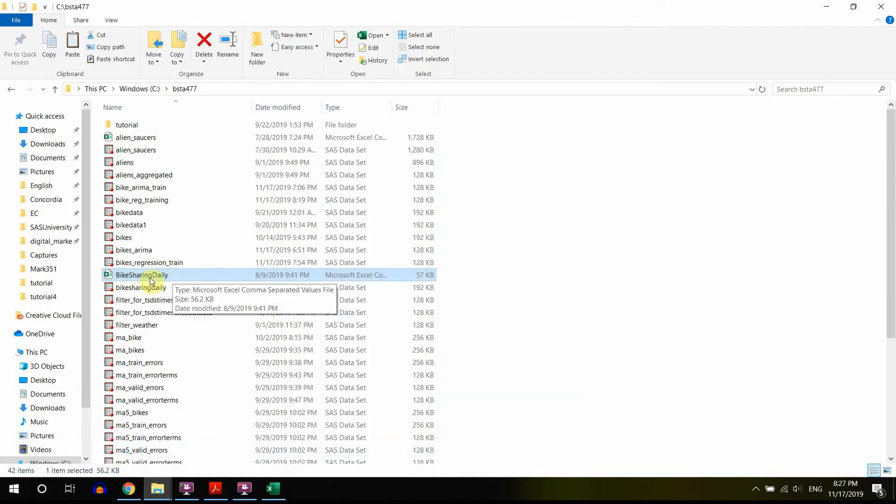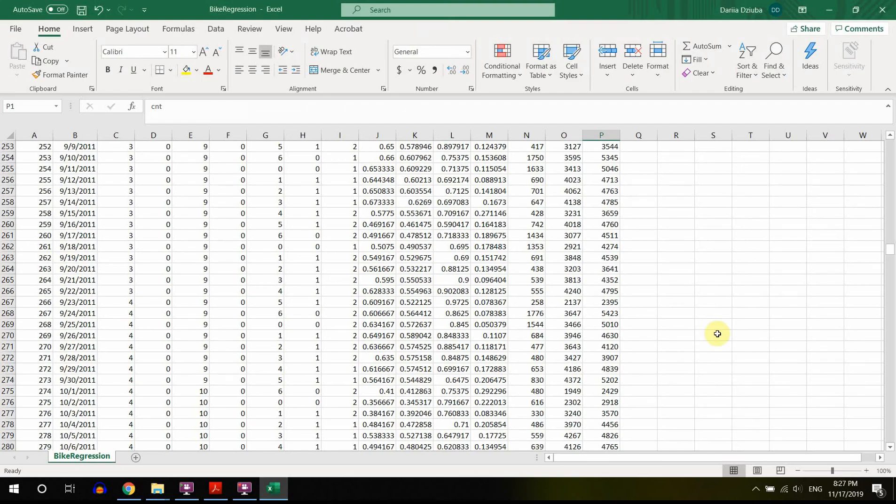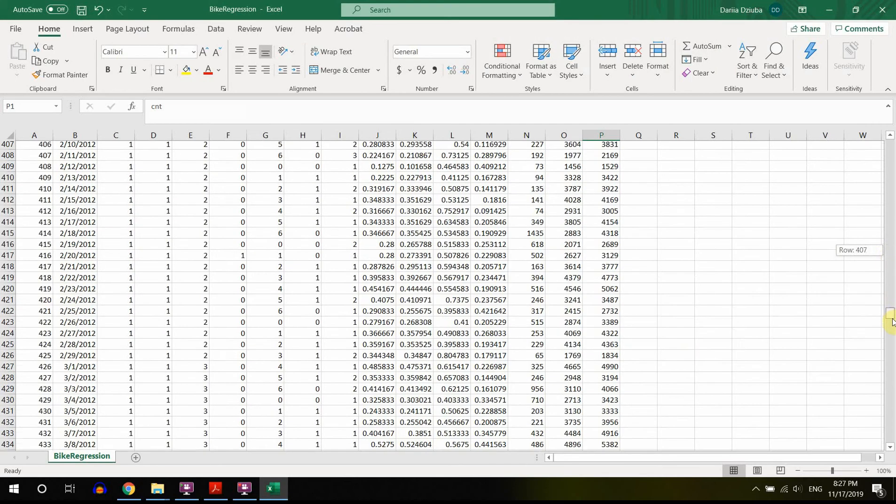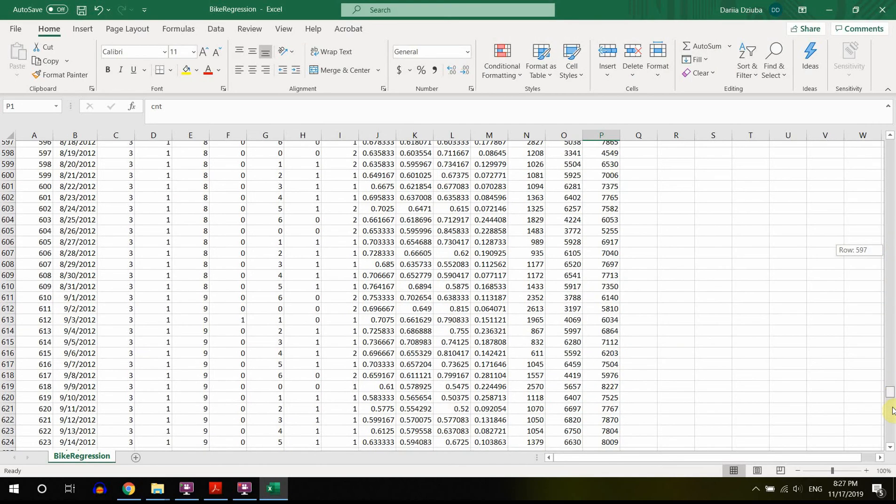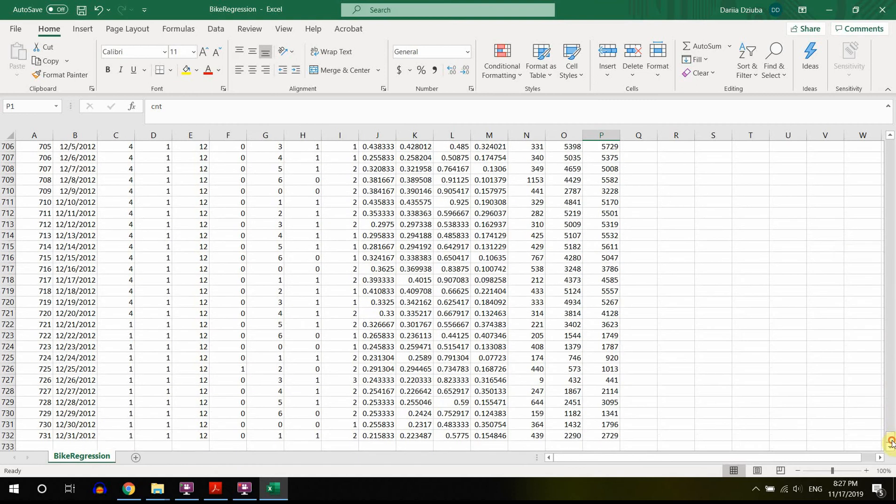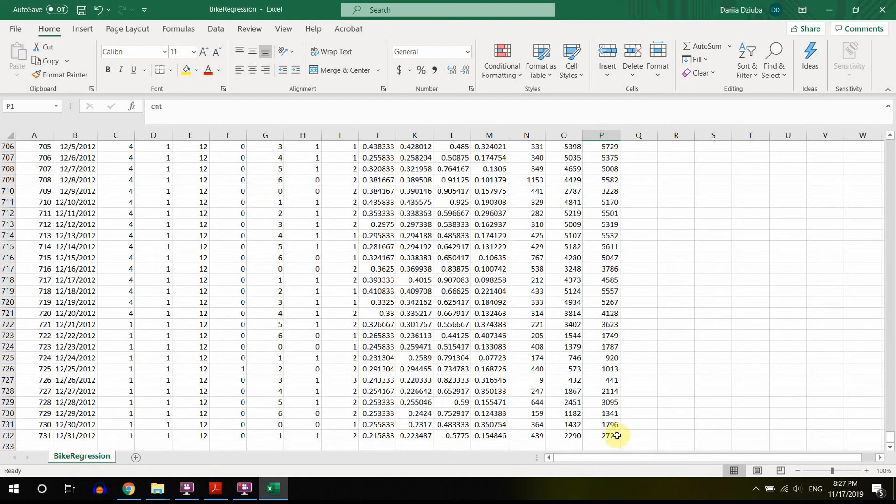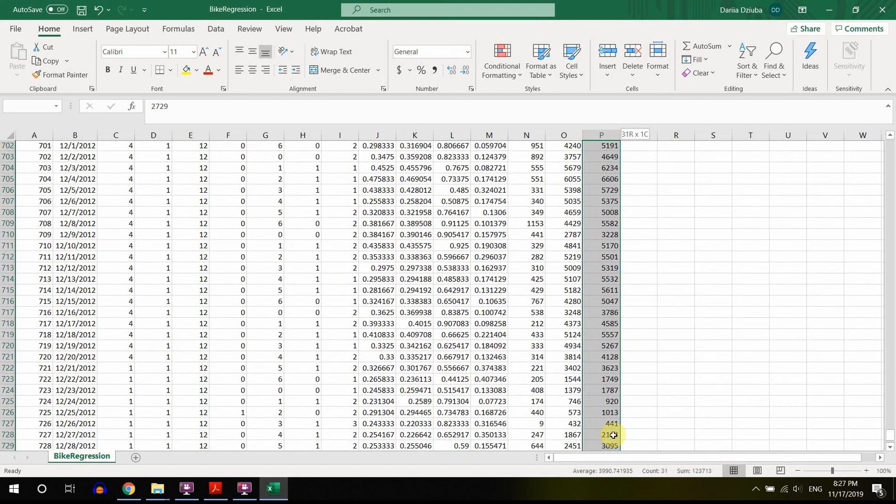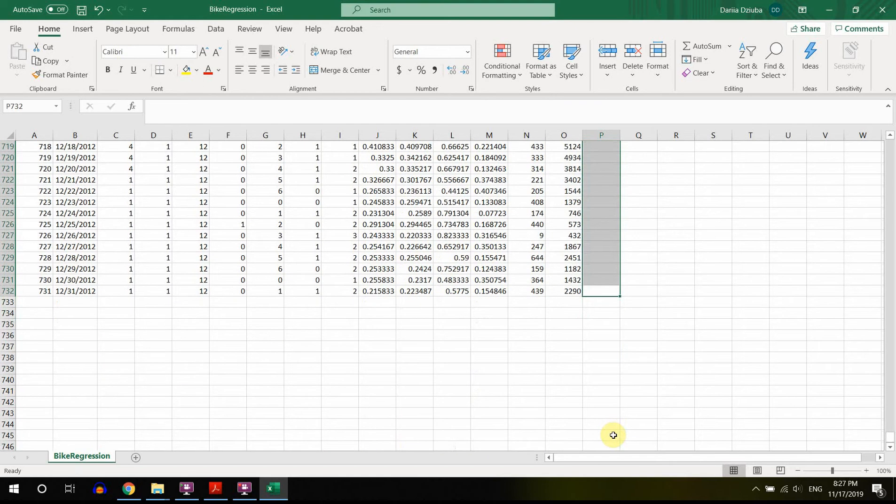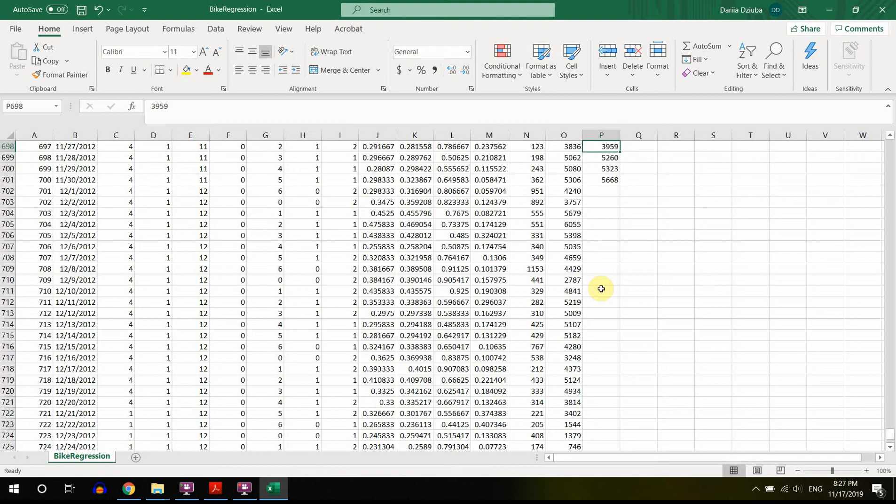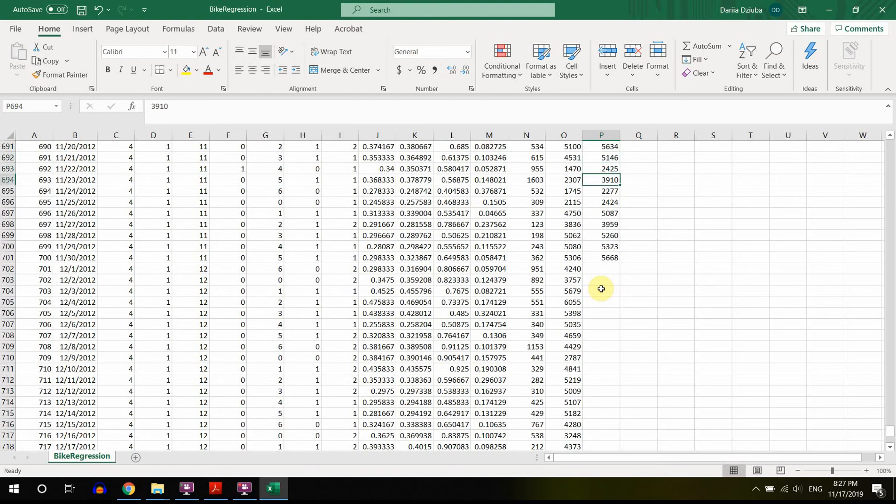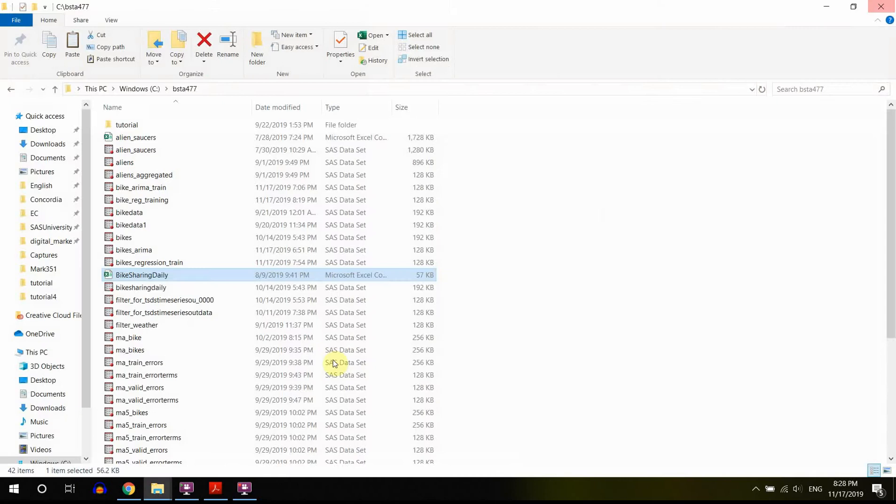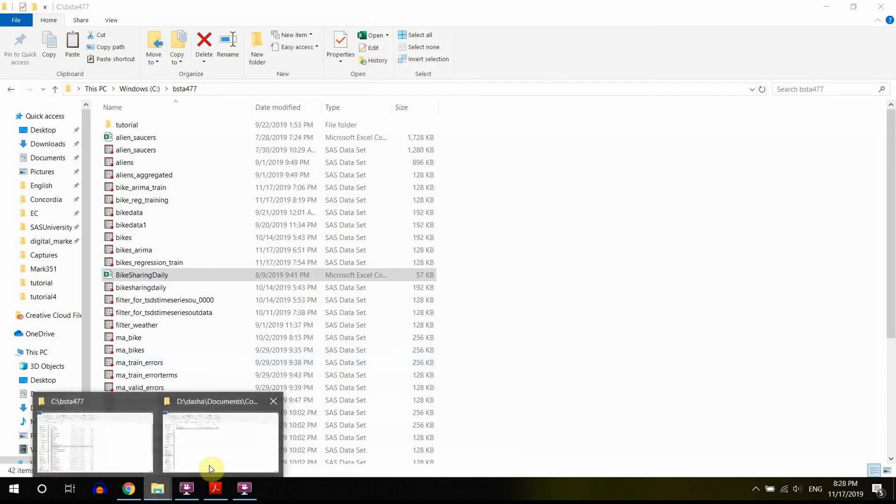The original file is called bike sharing daily and that file I didn't touch. You never want to scrub your original file. Like, don't do it, okay? So I'm gonna just delete a month of data points because then I will ask SAS to predict them and I need to have nothing here. So now I have these missing values for a month of data. This is going to be my forecast horizon and I will just save it, close it, and now I'm ready to start.